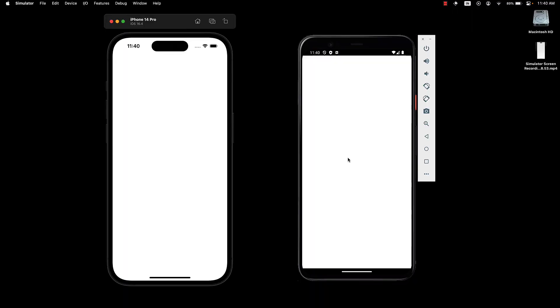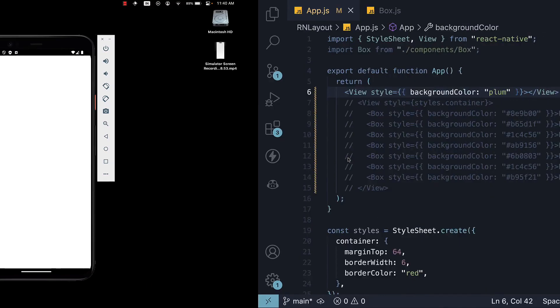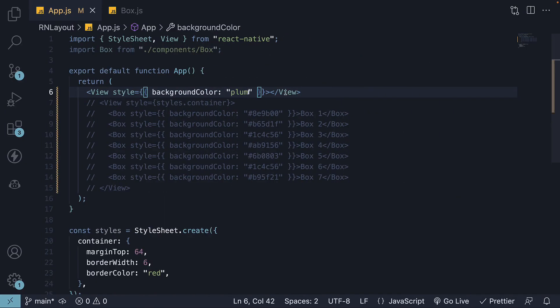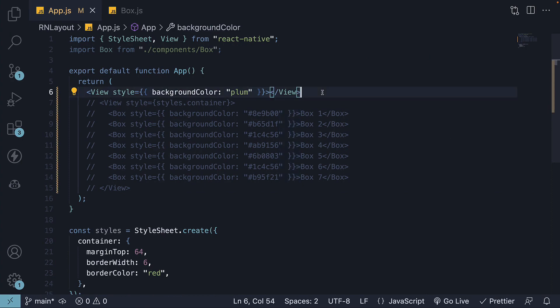If we take a look at the devices, we won't see the view because by default, the view component only occupies enough space to accommodate its children. As our view component has no children, it occupies no space.